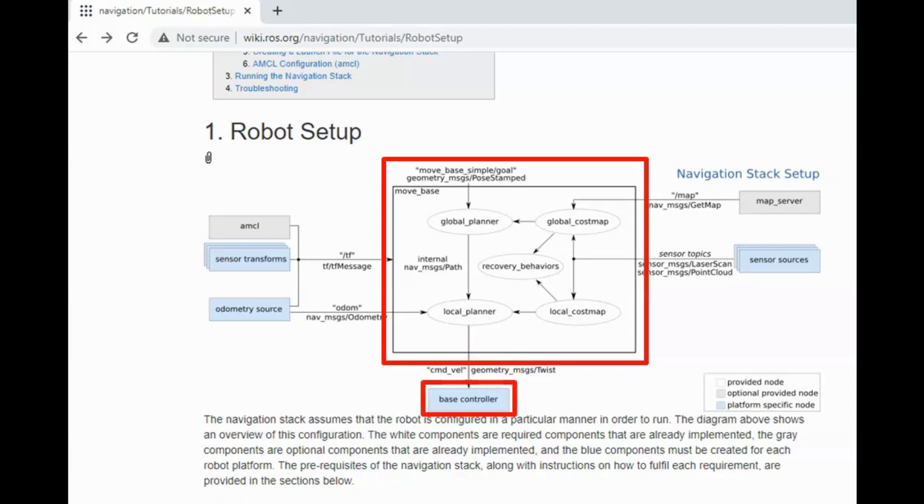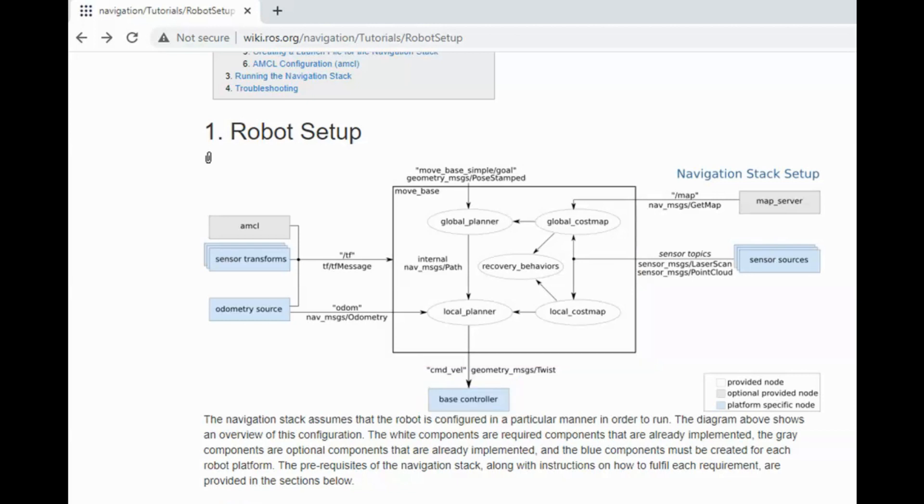The job of the base controller is to convert these robot velocities received from MoveBase to individual wheel velocity commands. The white and grey components in this picture, which are map server, AMCL, and MoveBase, are already implemented. We just have to configure the parameters of these nodes according to our robot, and rest is taken care.